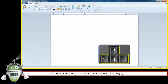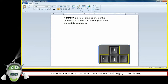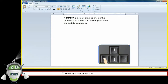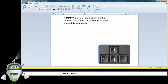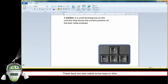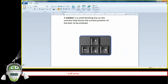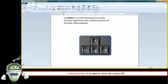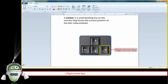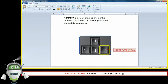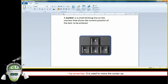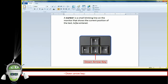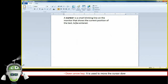The four cursor control keys are Left, Right, Up, and Down. These keys can move the cursor left, right, up, and down. These keys are also called arrow keys or direction keys. The left arrow key moves the cursor left, the right arrow key moves the cursor right, the up arrow key moves the cursor up, and the down arrow key moves the cursor down.